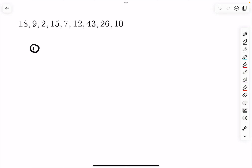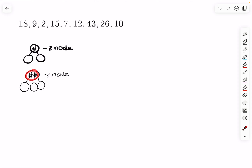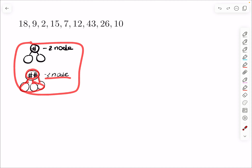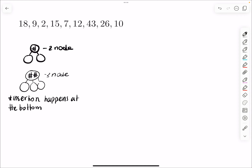Remember that if you have one thing inside a node, that means it's a 2-node, so it's supposed to have two children. If you have two things inside — two keys inside a node — that means it's a 3-node, so it's supposed to have three children. These conditions are supposed to be satisfied every time that you insert a number.